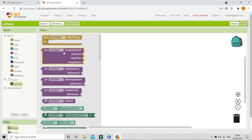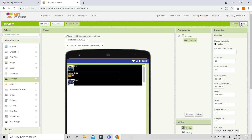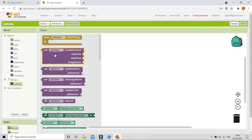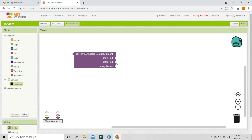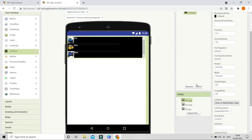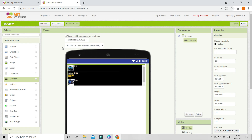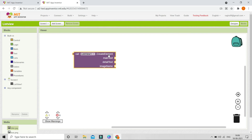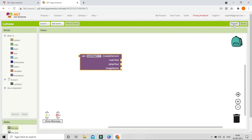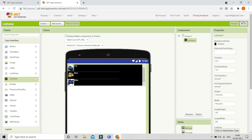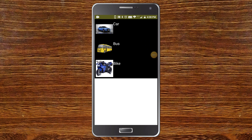When you go to the block section and open ListView1, you can see many new blocks such as 'create element', 'detail text', and others. In the main text block you can put 'car', 'bus', or whatever you want. In the detail text block you can put additional details. You can also add the image from the block section by putting the image name, for example 'bike.jpg', directly in that block.